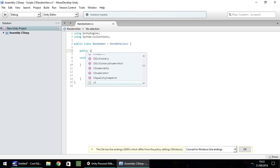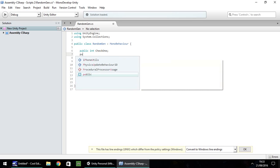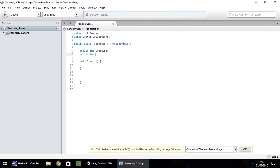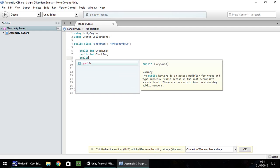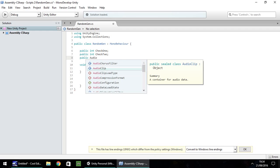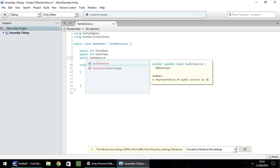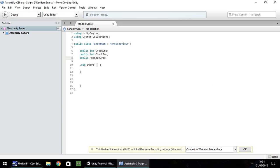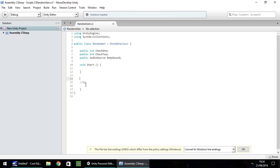So public int check one. I'm not going to specify a value. Again, public int check two, semicolon, and last one public audio source. Let's call it beep sound, semicolon. One thing I'm going to do just here is after our void start and the closed curly bracket, I'm going to put two lines and let's put qq. I'm using that as a note of where I have to put some code later on in this tutorial.